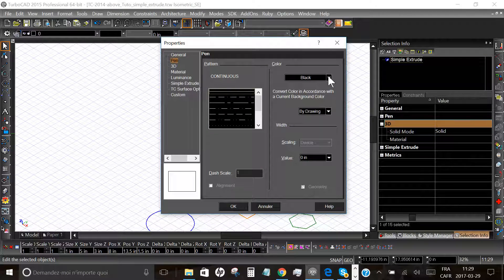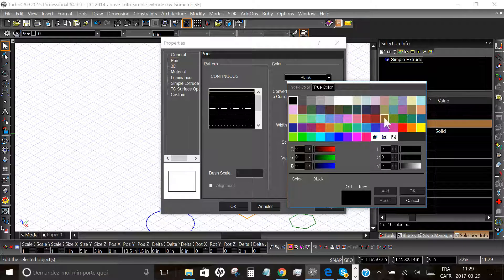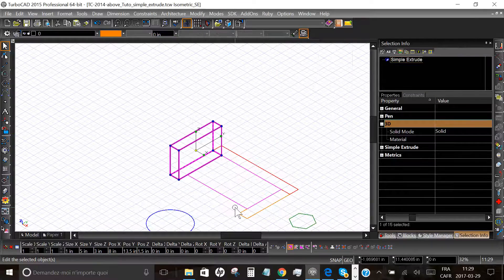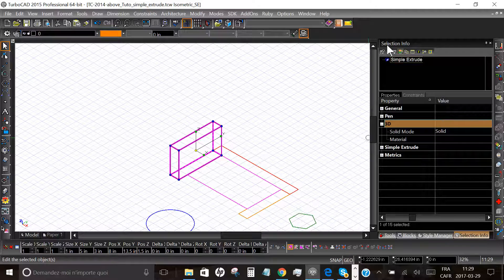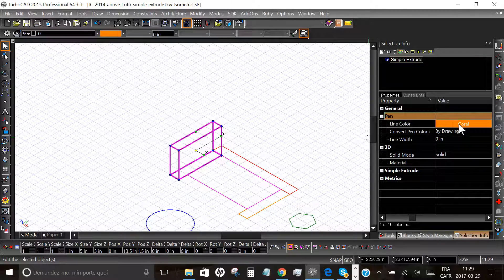The simplest way to do this is to right-click and choose Properties. The Properties window opens. You can change the color if you want — in this case we will change the color.